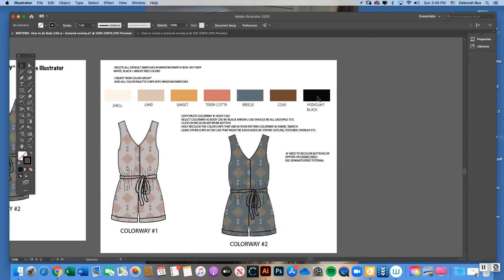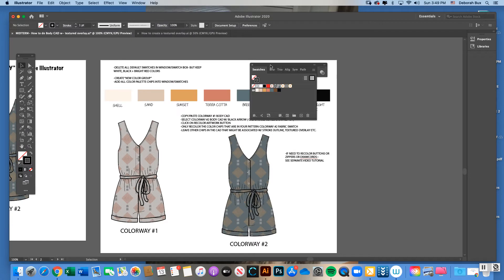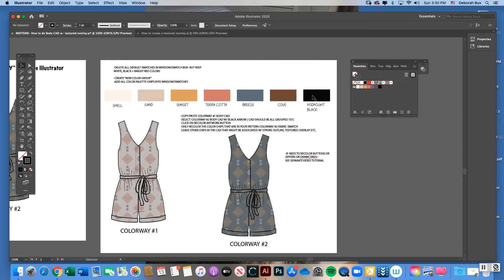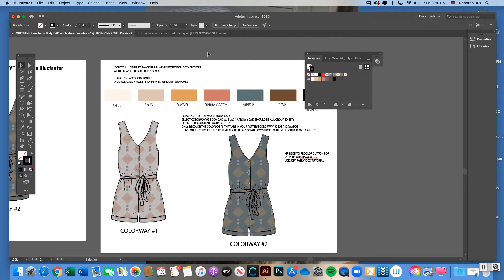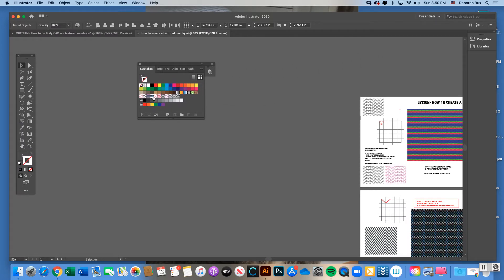This is my color palette for my midterm project — I copied and pasted it from there to show you. I'm going to go to Window > Swatches. The first step is to put all your color chips in your window swatch box. Your window swatches will likely have a lot of default chips, some textured overlays or pattern swatches, plus shades of gray and rainbow colors.